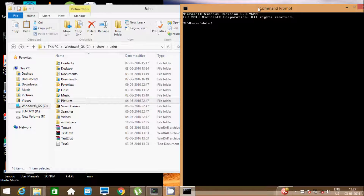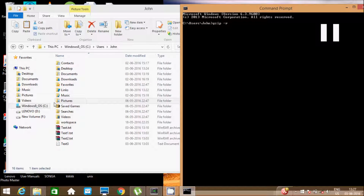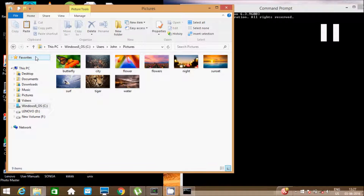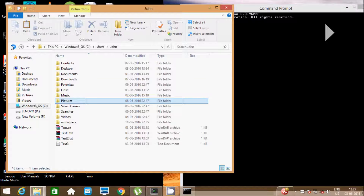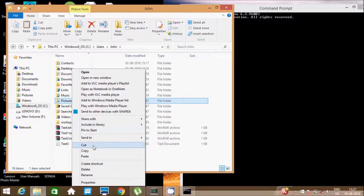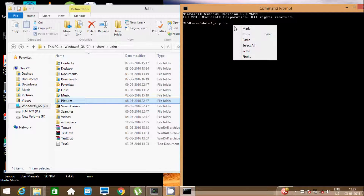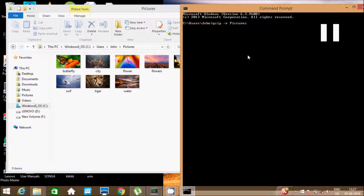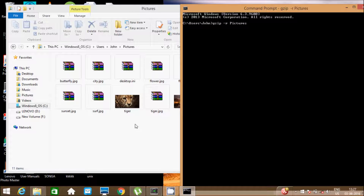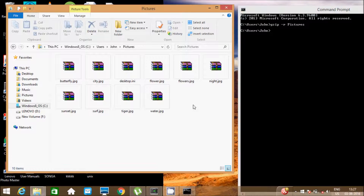I am going to compress all the files under a specified directory or folder. Write the command gzip -r, then the folder name — for example, the pictures folder. Whatever is inside, all the jpg files will be converted into gz files. Look — one by one they are all converted into compressed files.